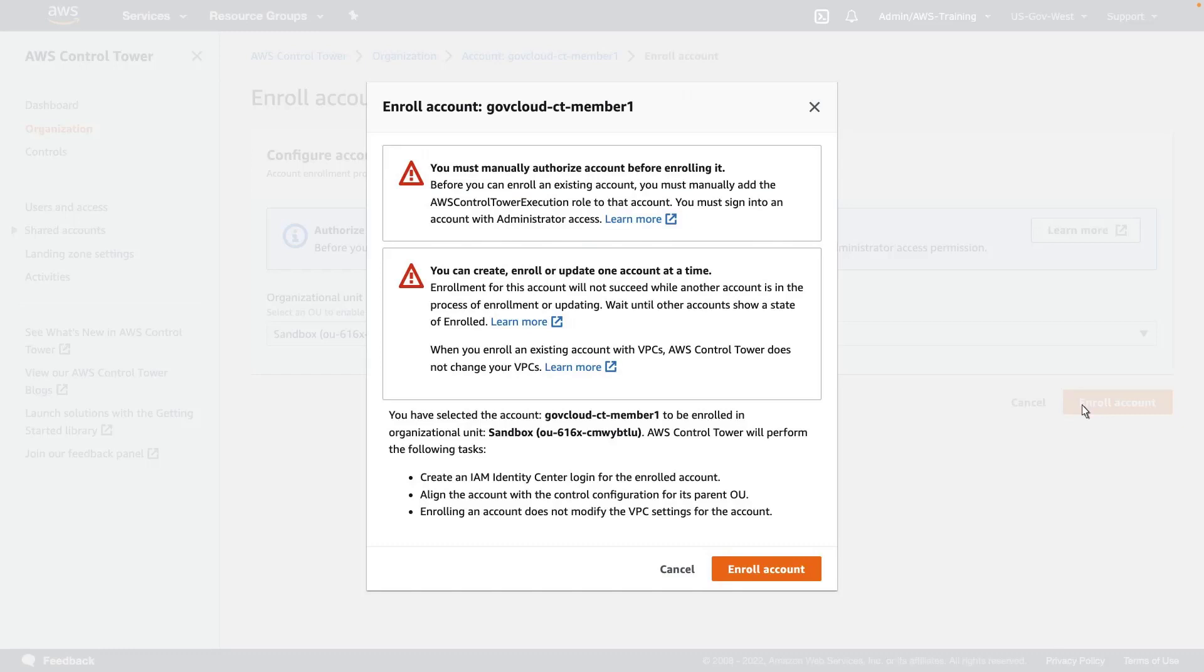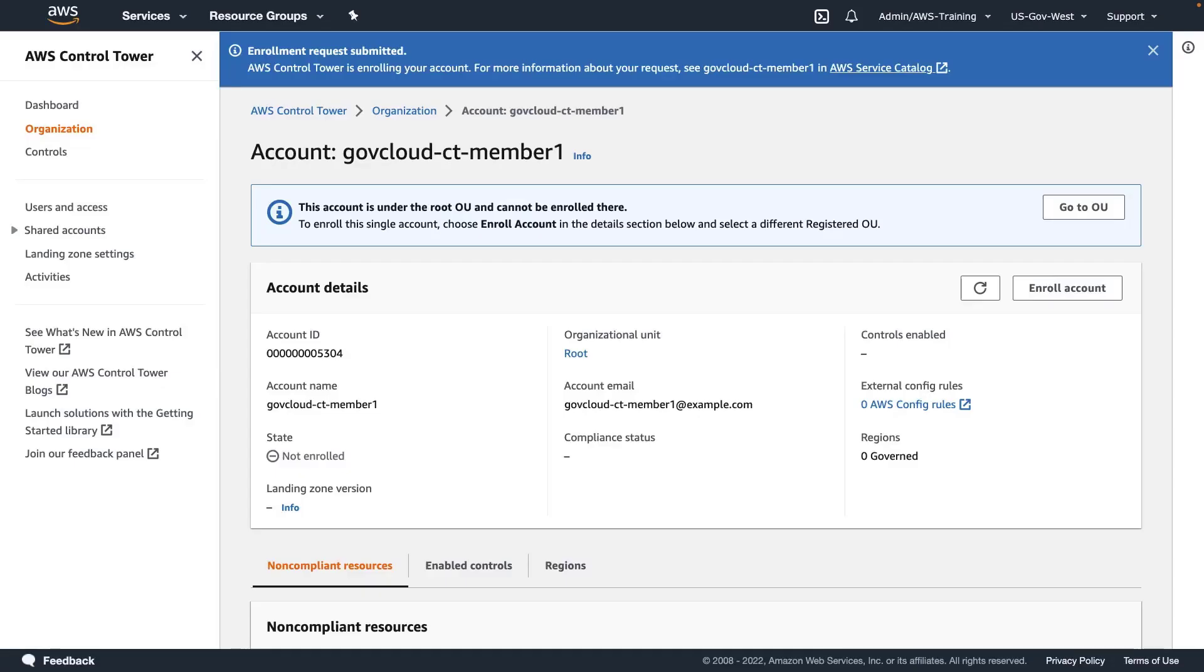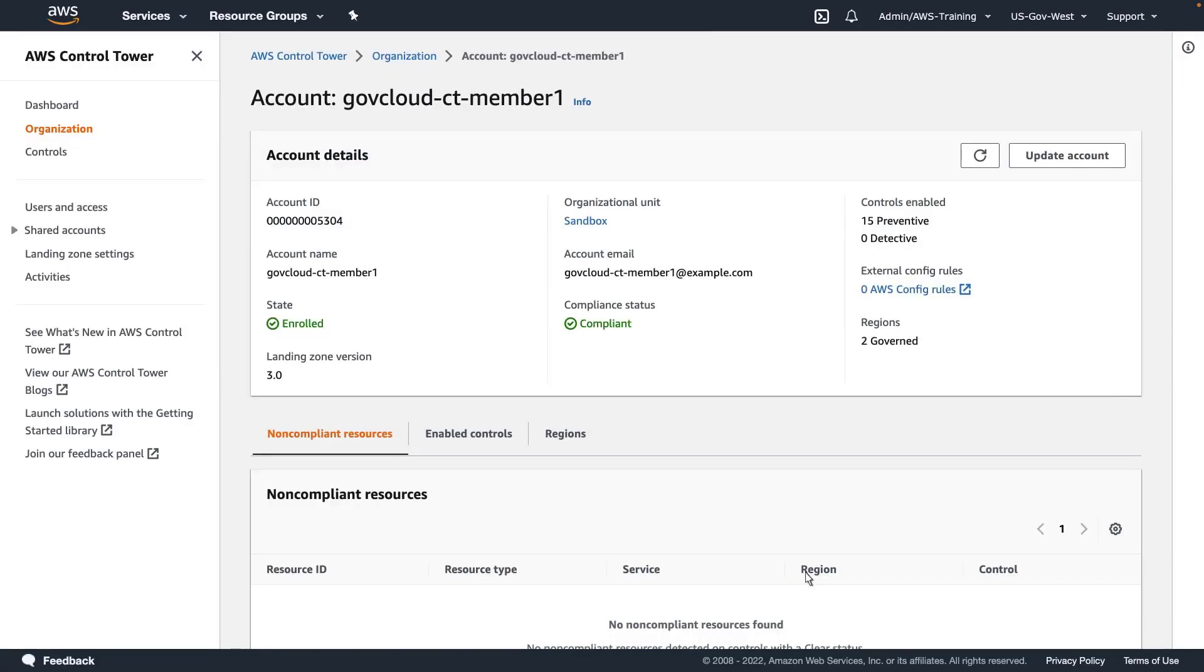The prompt warns that we must manually add the AWS Control Tower execution role to the account, which we've already done, and that we can only enroll one account at a time. Let's proceed with enrolling the account. The account has been successfully enrolled and is compliant. Let's return to the dashboard.